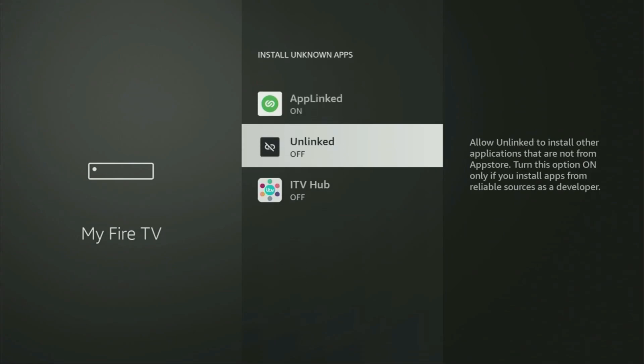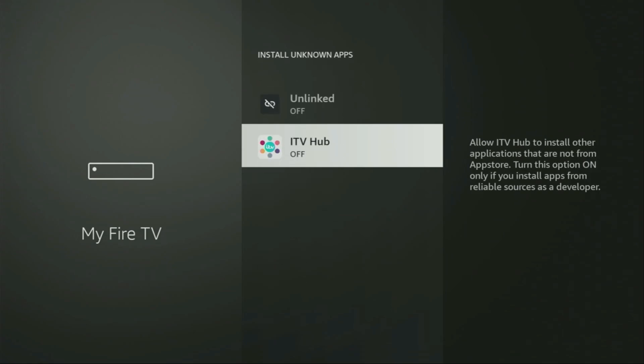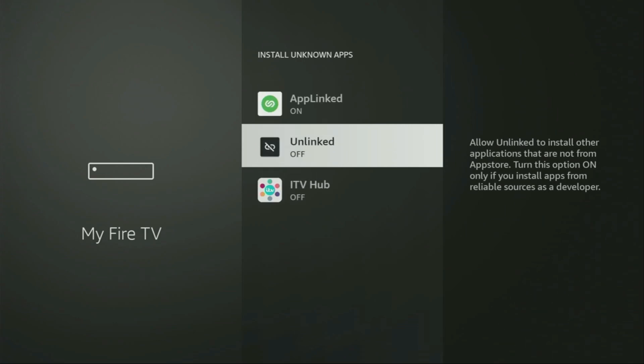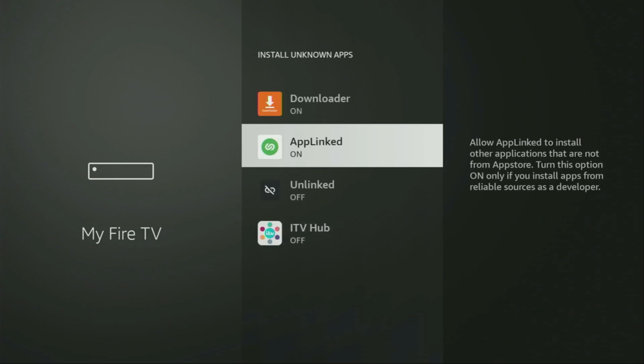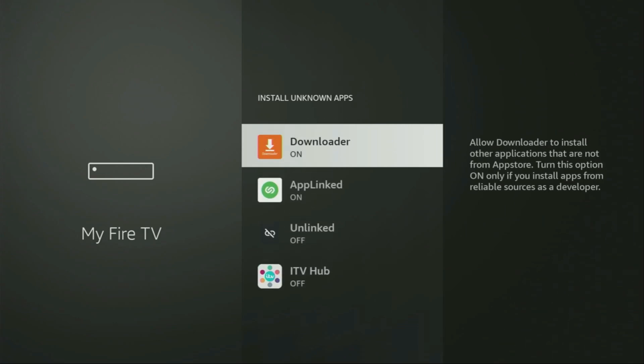What it does is it's going to allow you to install other applications from the internet, and not necessarily only those apps which are available in the official Amazon App Store by default. And that's exactly what we're going to do right now.